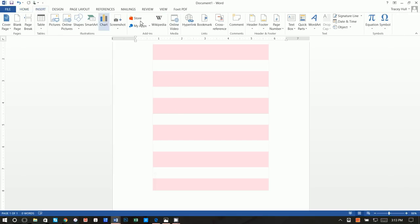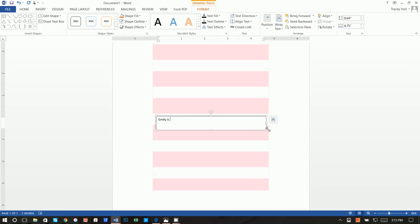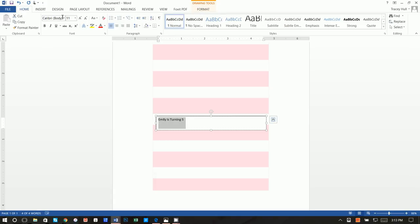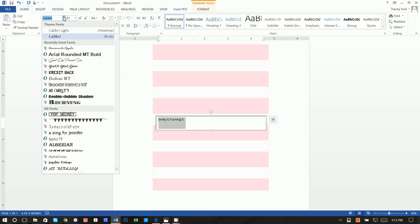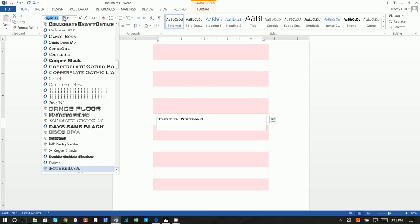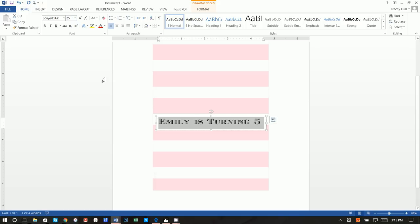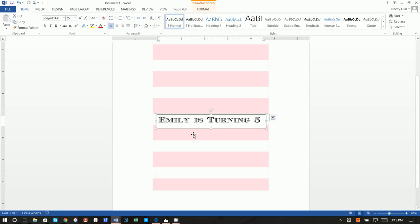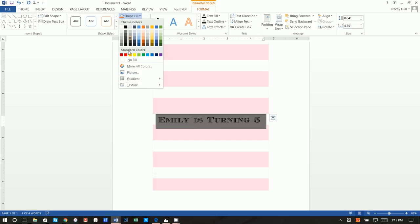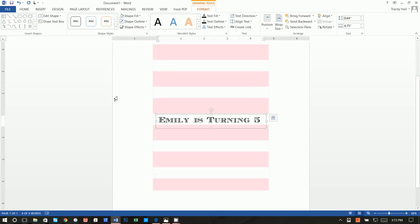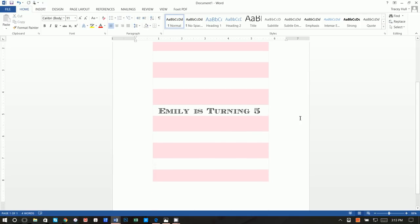Next, insert a text box, draw it at the top, and write 'Emily is turning five.' Highlight the text, go to Home, and use the font ECUYER DAX at size 25. If you don't know how to download and install fonts, please watch that video. Center the text, then set Shape Fill to No Fill and Shape Outline to No Outline.